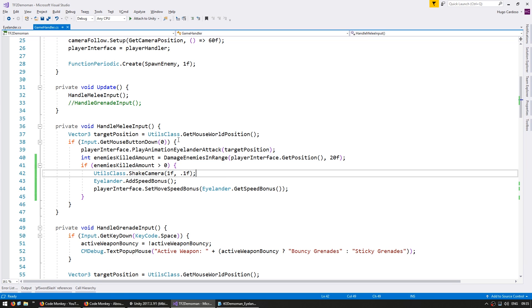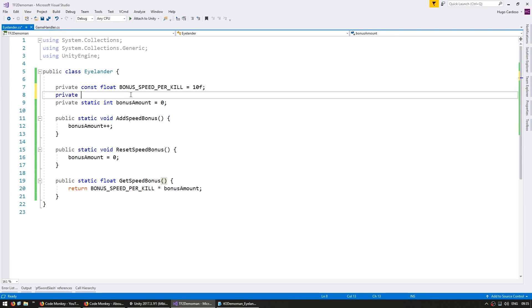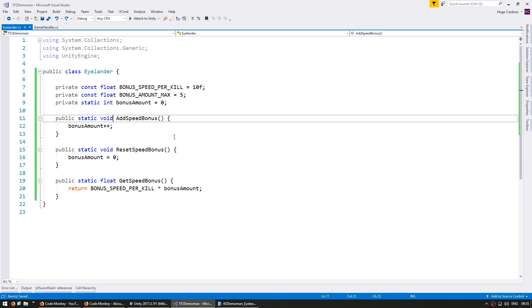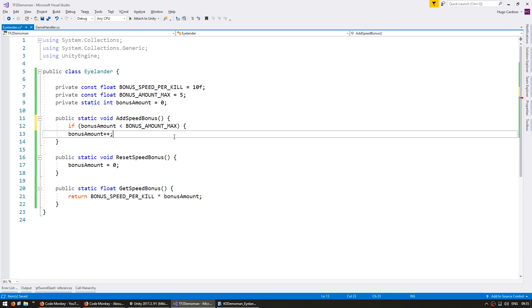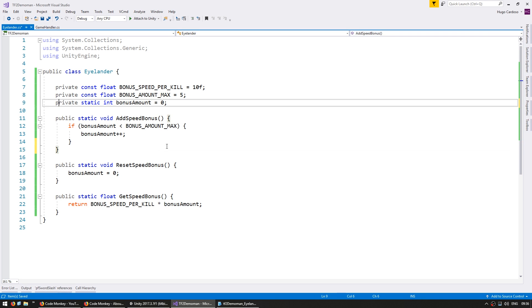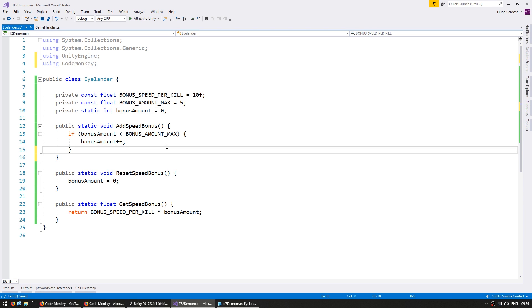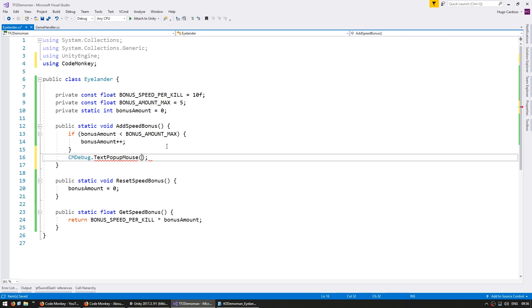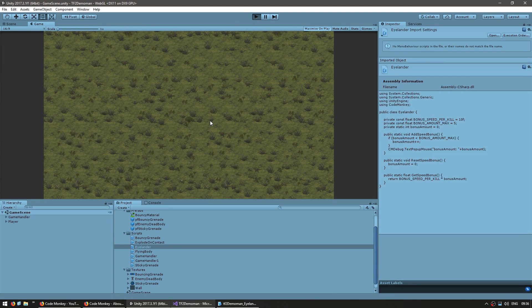Let's go into our islander class and add a private const float for our bonus amount max, which we're going to set at, let's say, five. So in here, we're only going to increase our bonus amount if the bonus amount is indeed less than the maximum. And just for testing, let's go into using the code monkey utilities, go into the cmdebug class to do a text popup to say our bonus amount. So we can easily see if it stays within the valid ranges. Let's try it out.